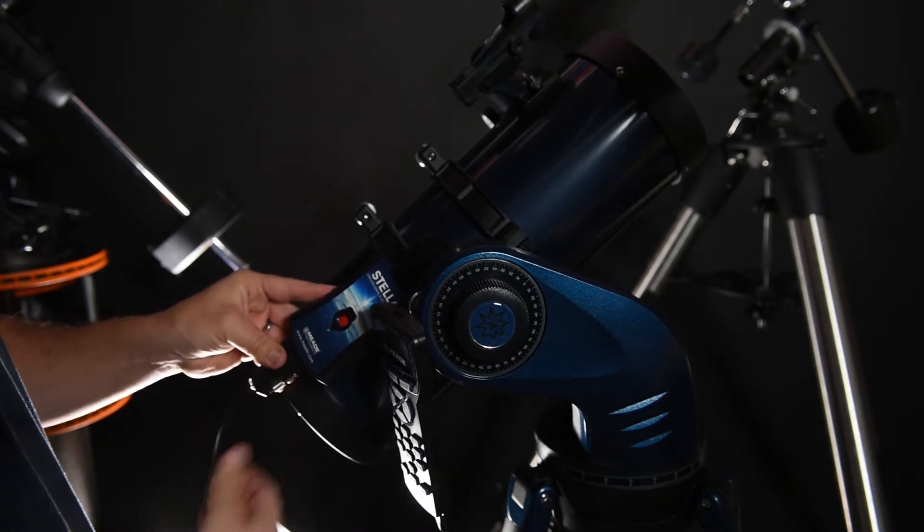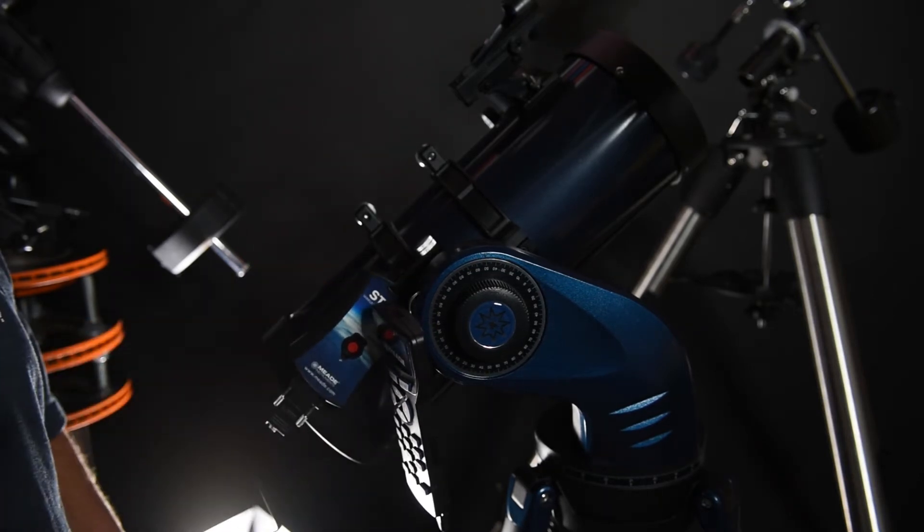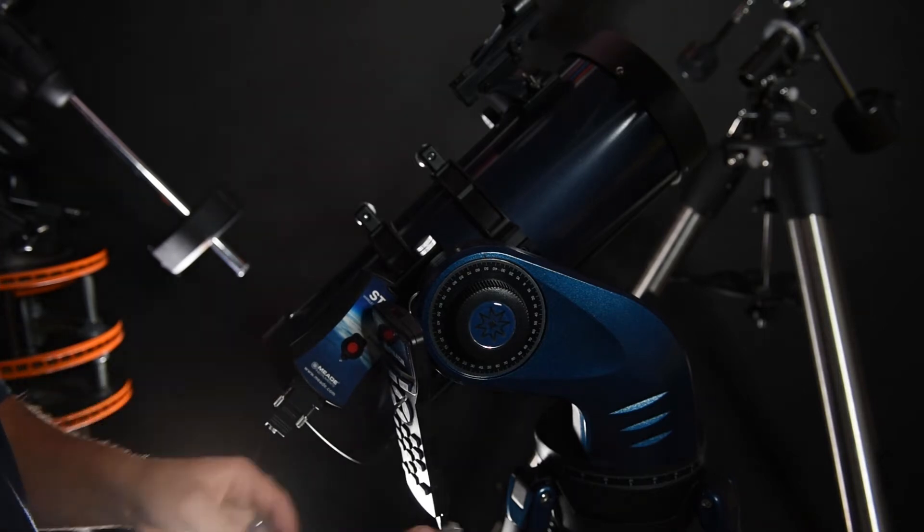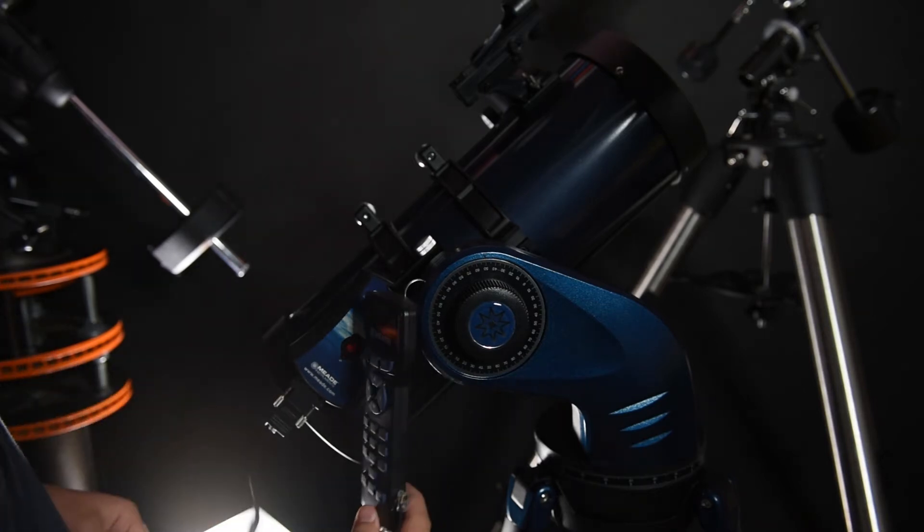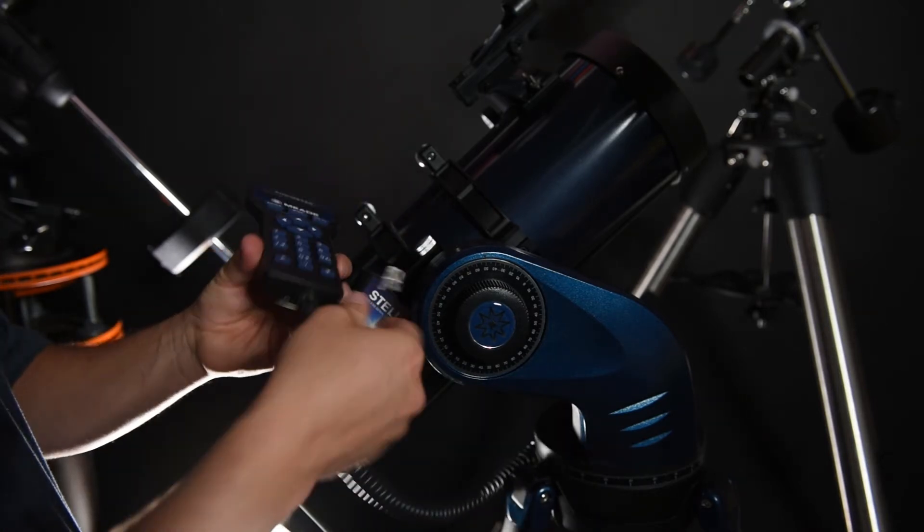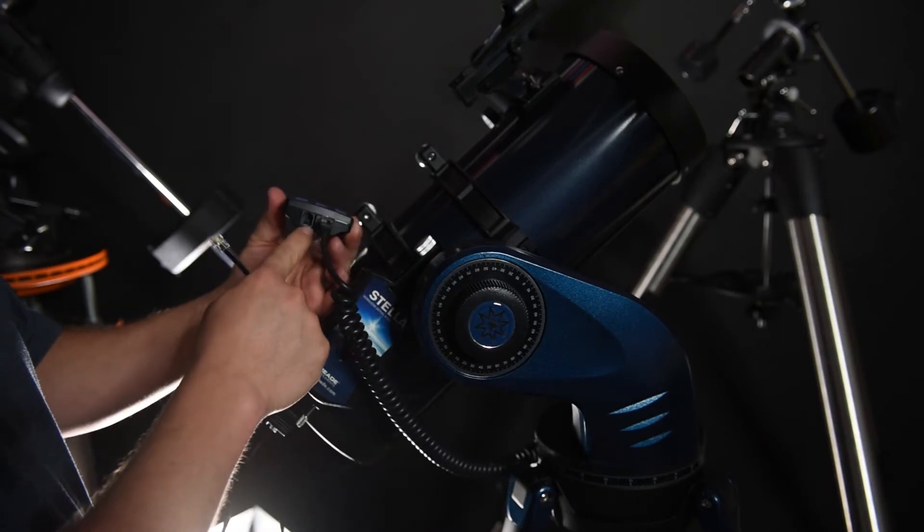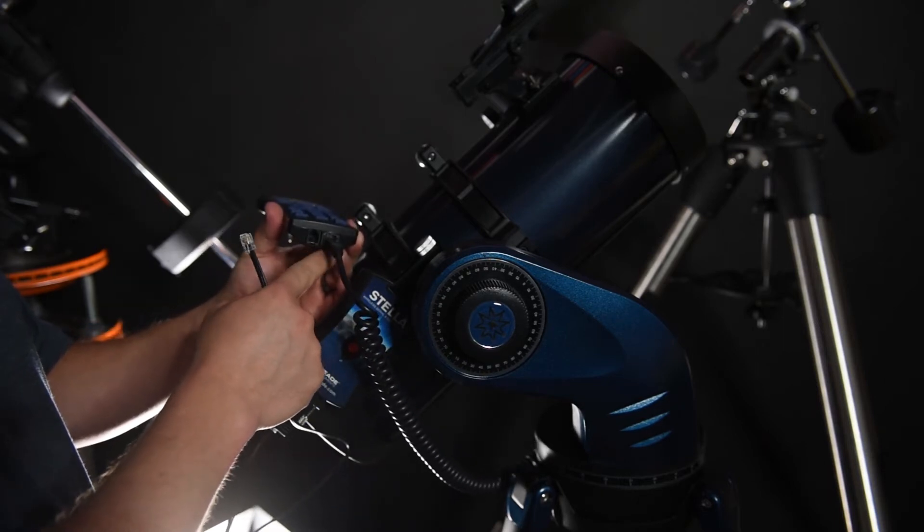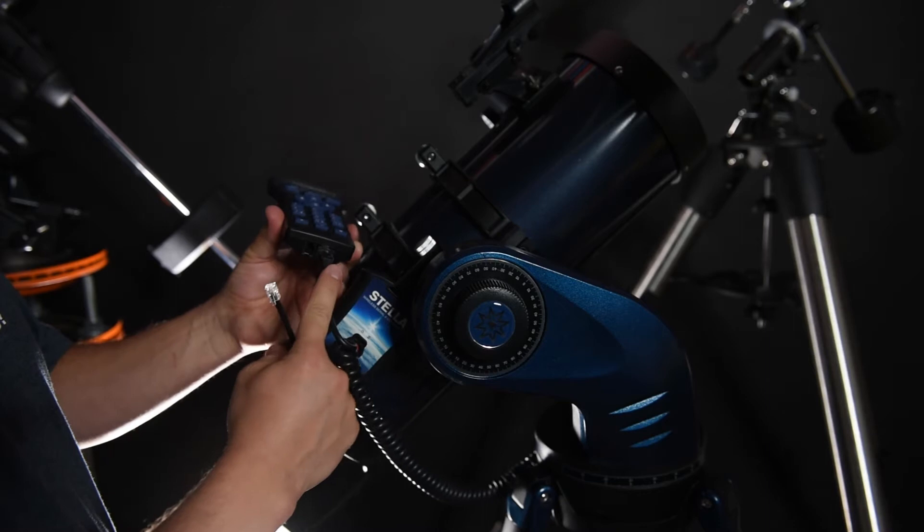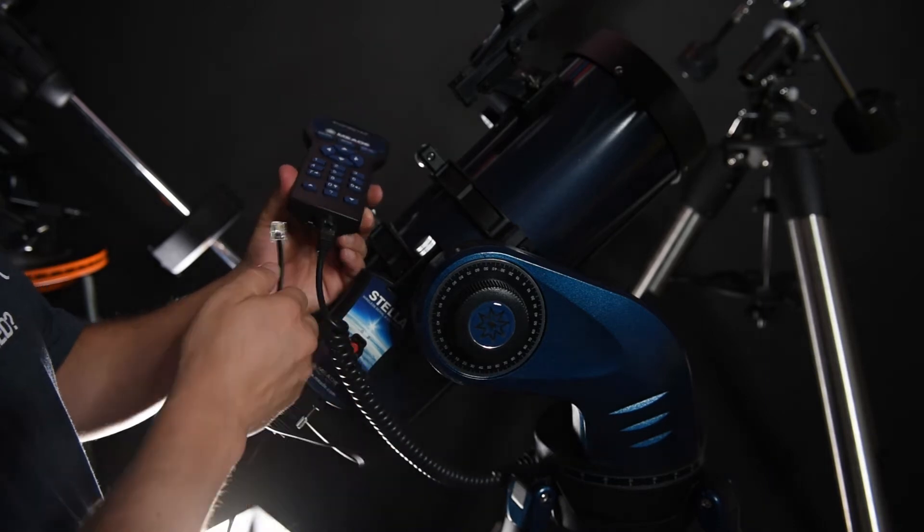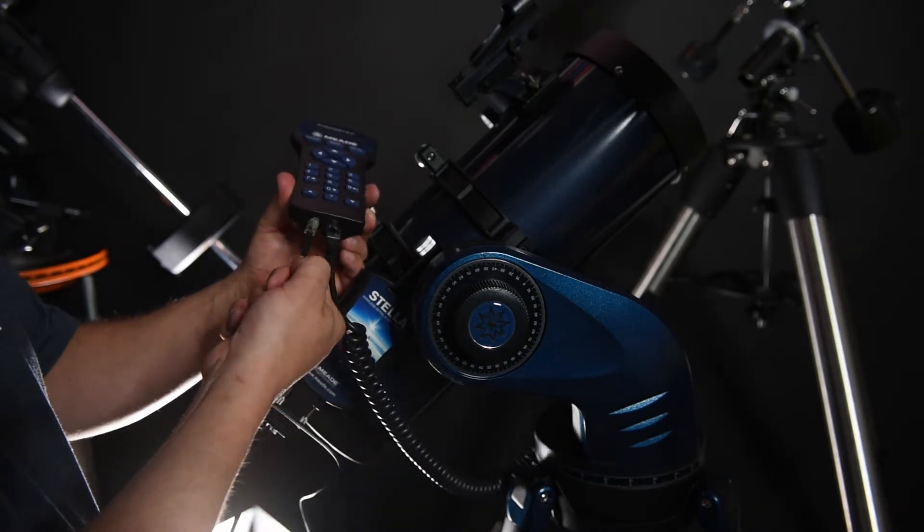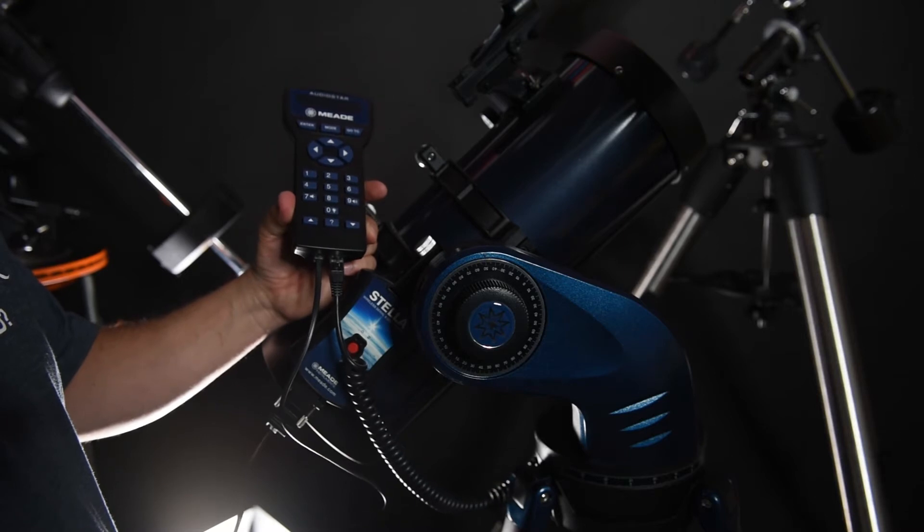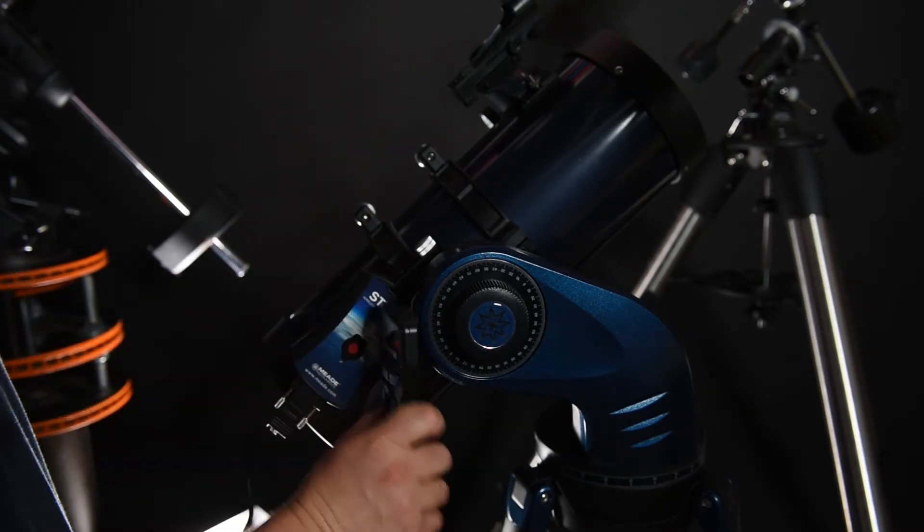And then take the telephone end. On most telescopes, the hand controller that comes with it, there's usually two connectors. One goes to the telescope right here, and then the other is where this one goes, just like that. Clips in, not a problem.